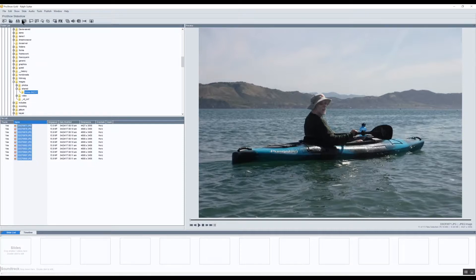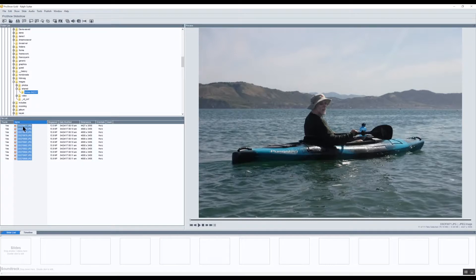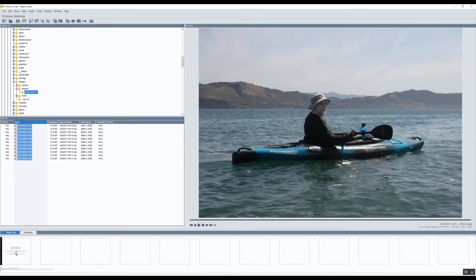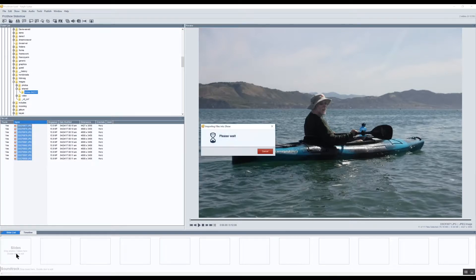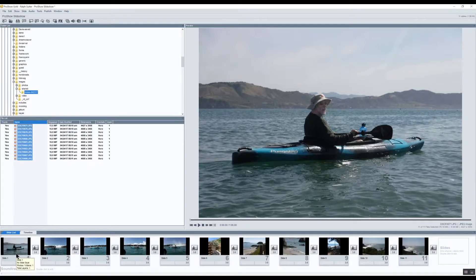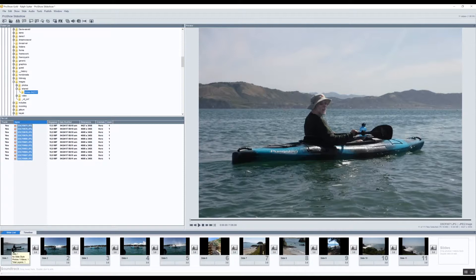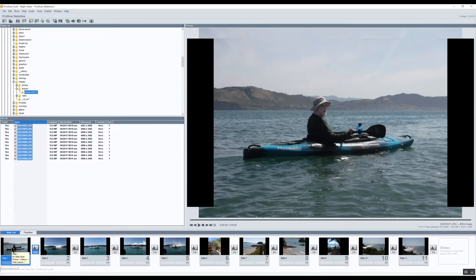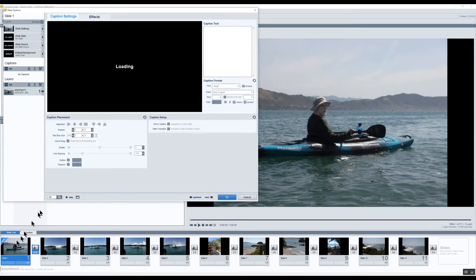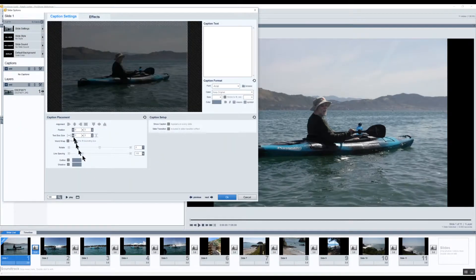So I've opened up a brand new instance of ProShow Gold, selected the images that I want to make a slideshow with. I'm going to drag those onto the slide list and once they're added I'll click on the first slide, double click on it.